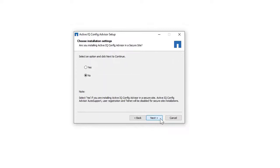Click Next. You have an option to decide whether you want to install Config Advisor in a secure setting. If Yes, auto support and user profile details are disabled. Select Yes or No and click Next.